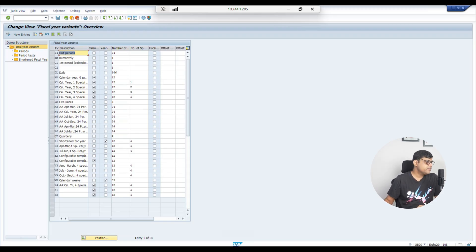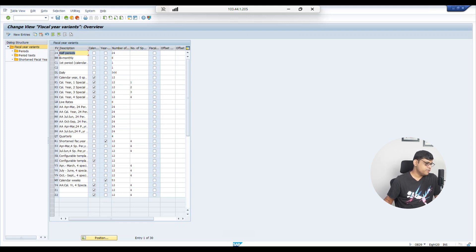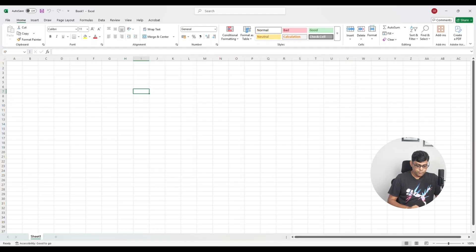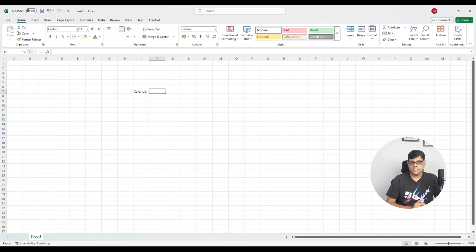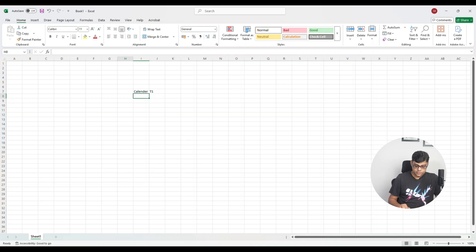For non-calendar format, you can use the V series — for example V3 — where the calendar option is not checked. There are 12 plus 4 special periods available. If you find an existing variant suitable, you can use it, otherwise you can create your own. For learning purposes, let me create two fiscal year variants: T1 as calendar, and T2 as non-calendar. Our company belongs to India, which follows non-calendar format, but I'll create both for reference.